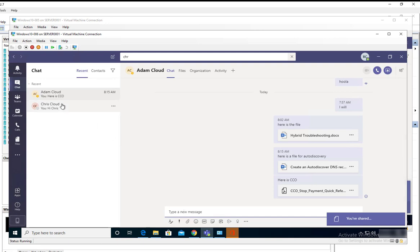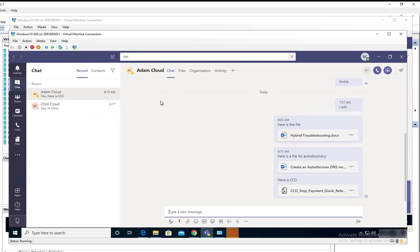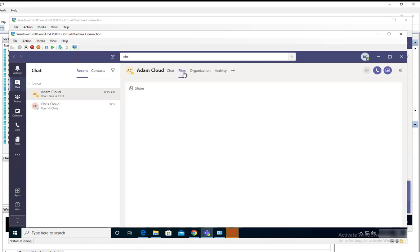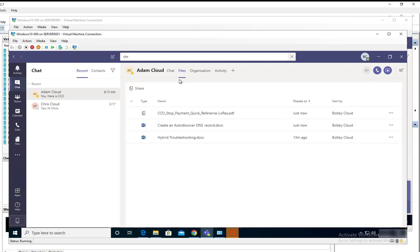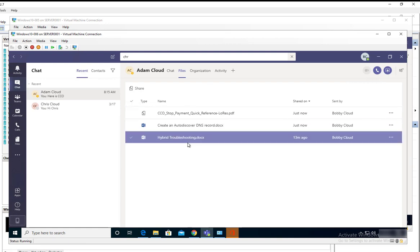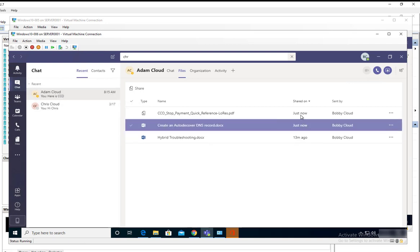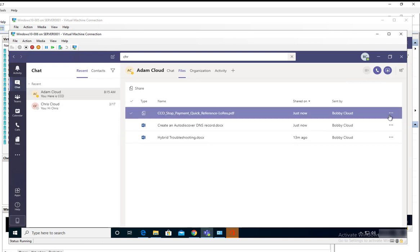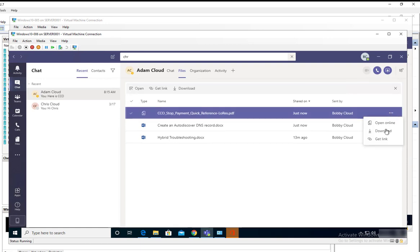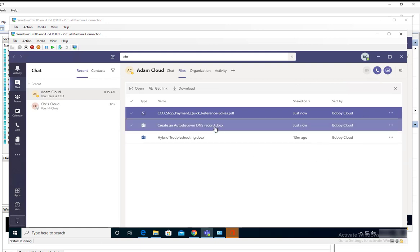That's how you send files to a person. If you want to know where the files are located, once you send the file it is stored under the files section. These are all the files that you have shared between you and Adam. If I want to download this file again, I can just click on more options here: download, get link, or open it online.